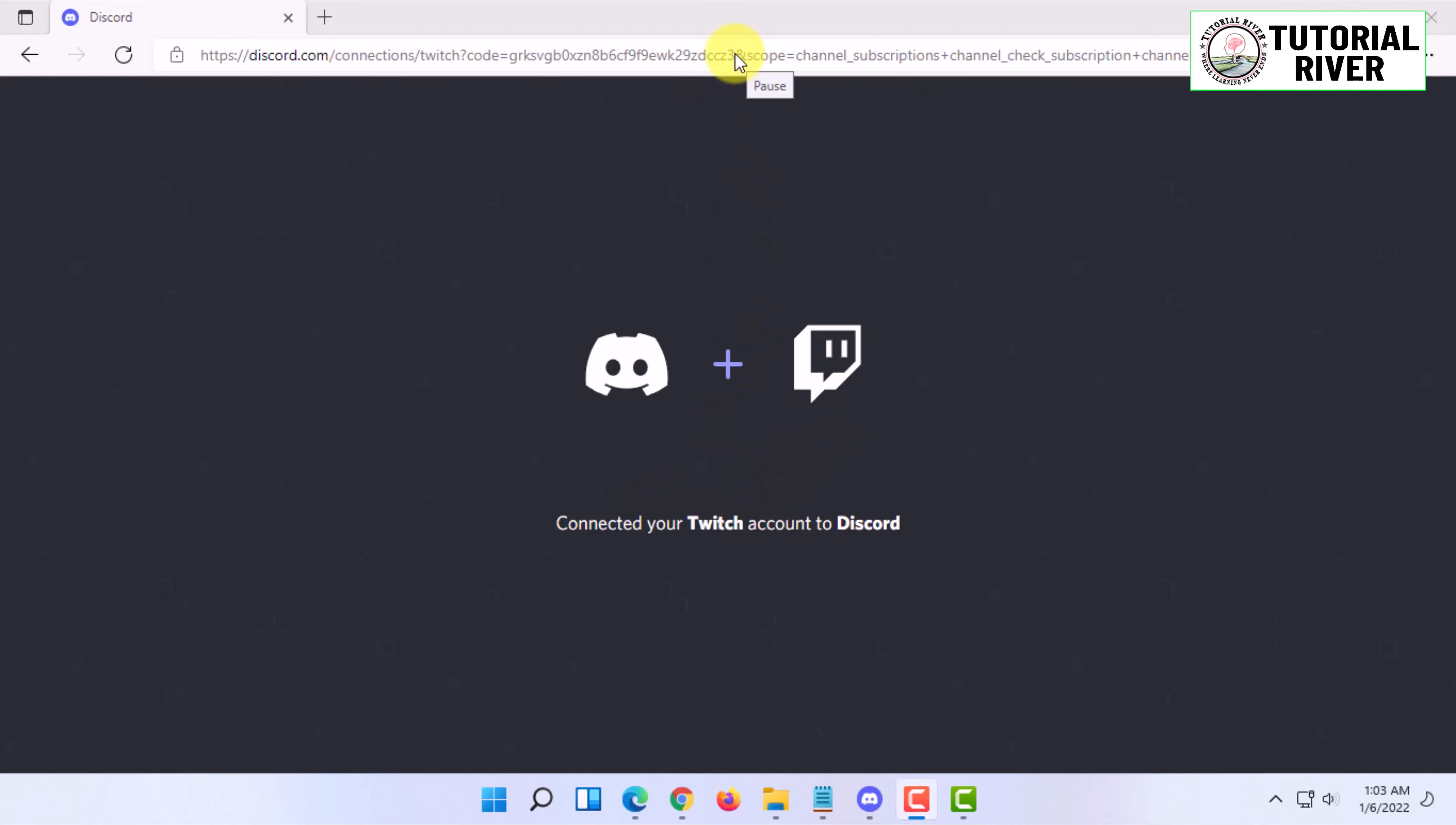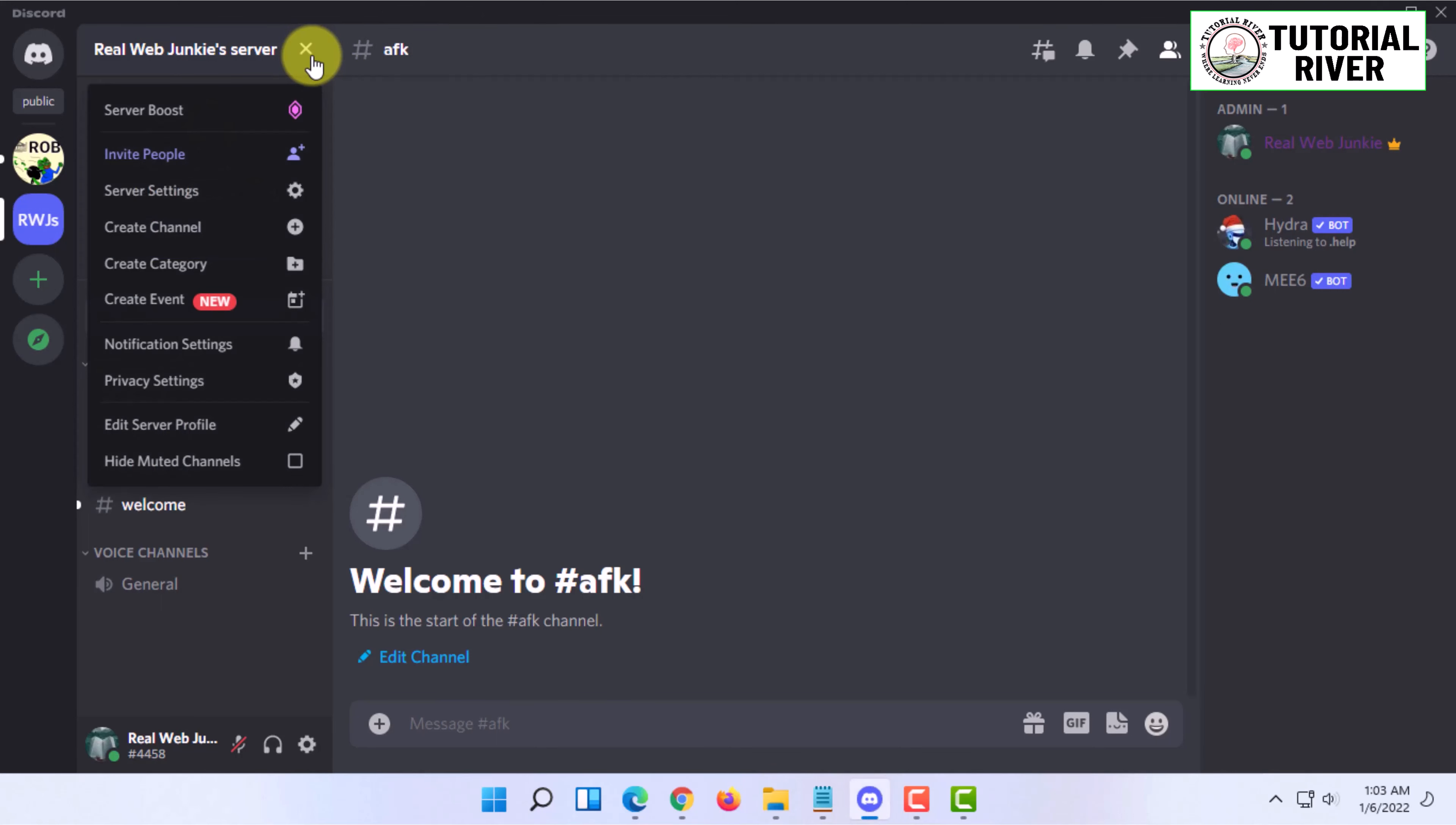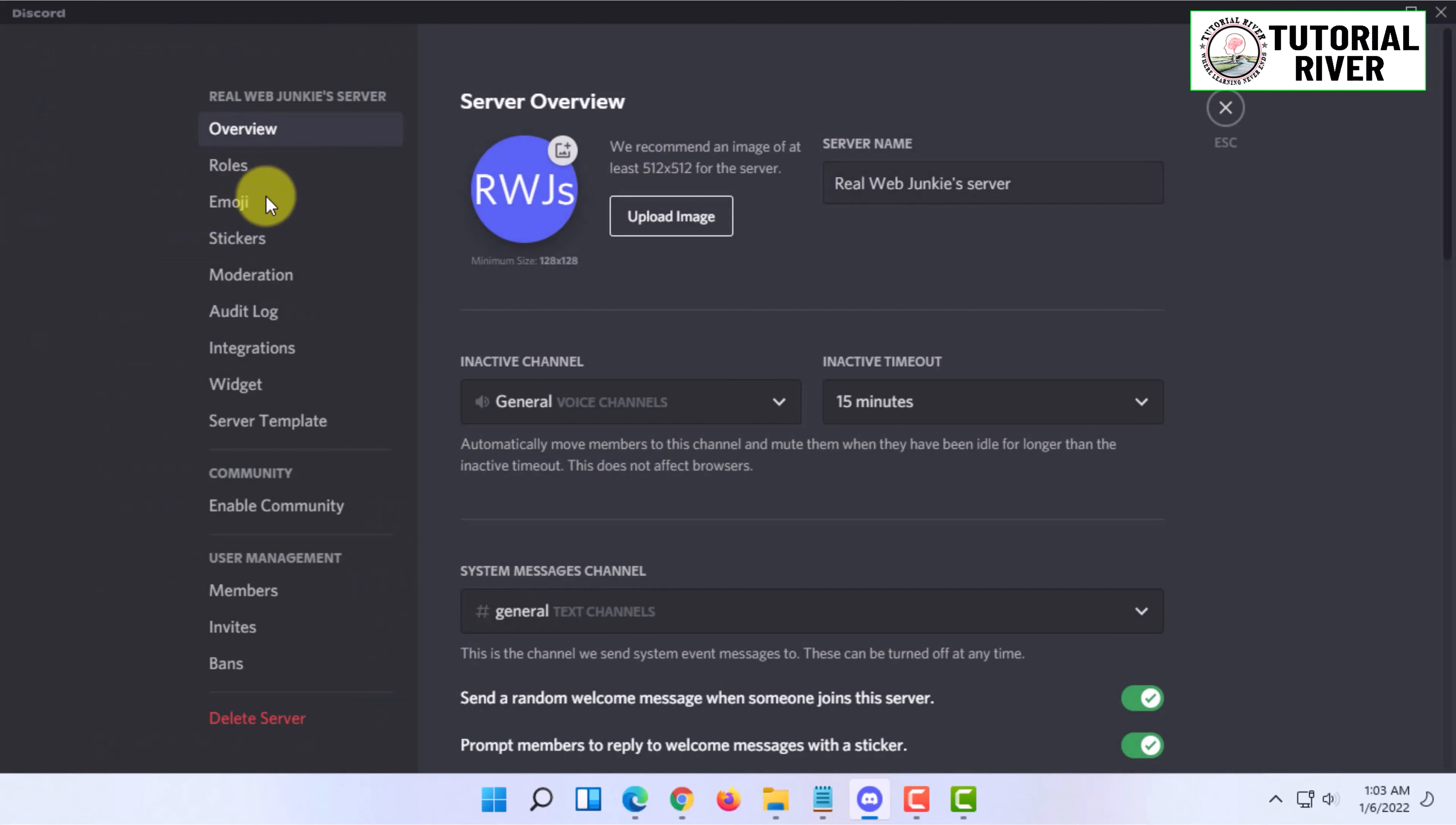Once your Twitch gets connected to your Discord, you have to get back to your Discord and you can see that Twitch has been connected. In your server, click on this arrow sign, and here you will find server settings. Click on that.